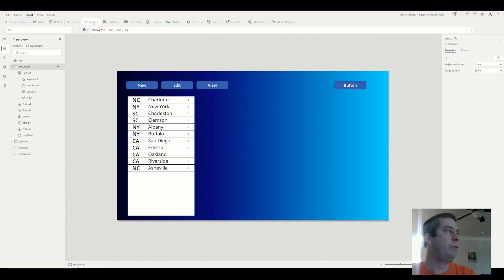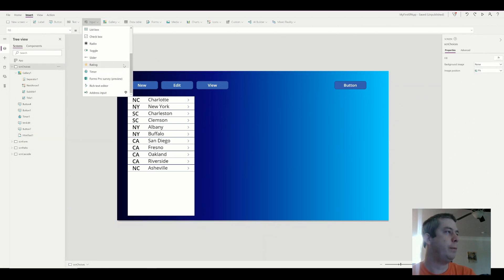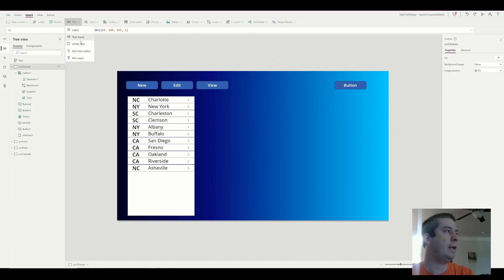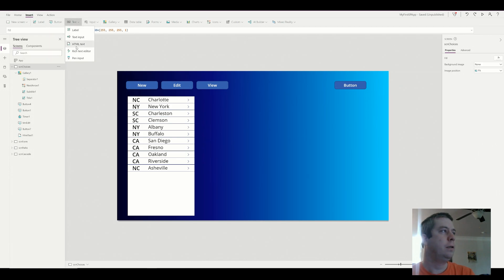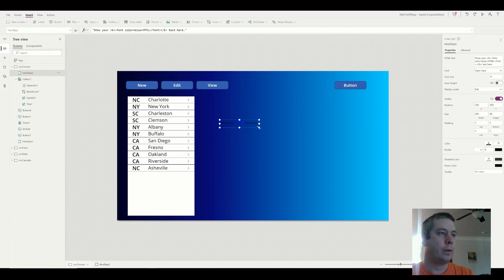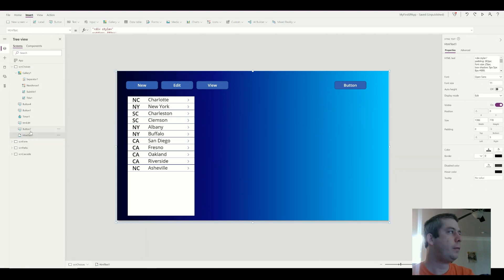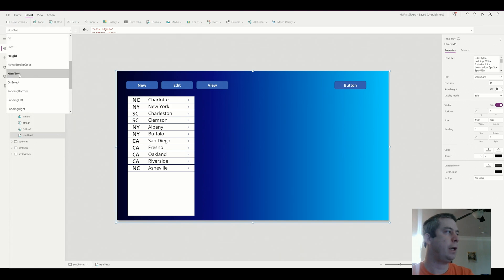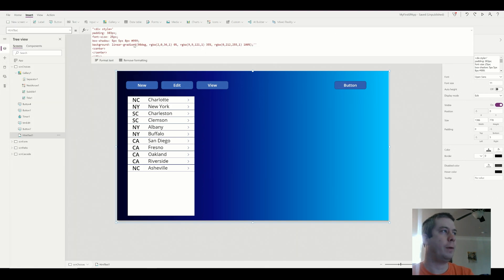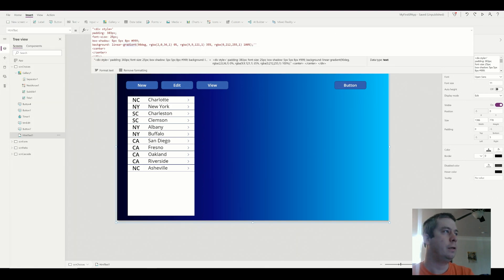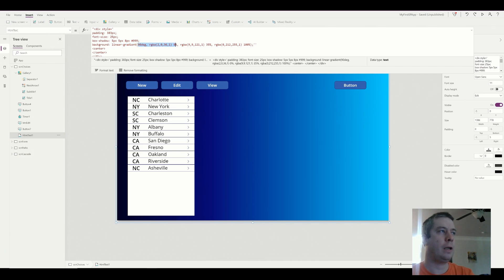We have what's called an HTML text, and so I already have one here. In my HTML text one, we have an HTML text and this is where I put in my div with my gradient. So you notice here I have a linear gradient at 90 degrees and I set one color then I set the second color and then the third color.